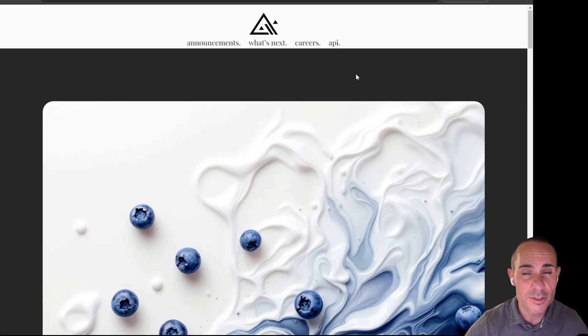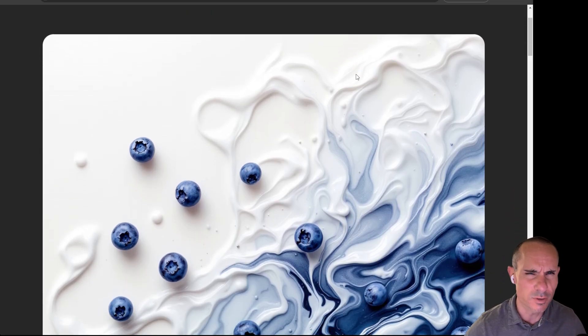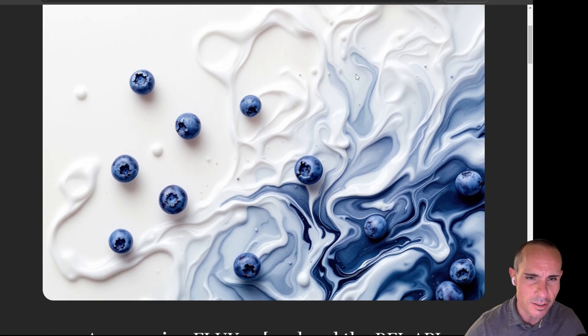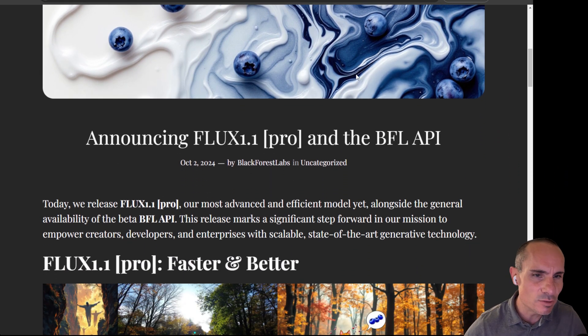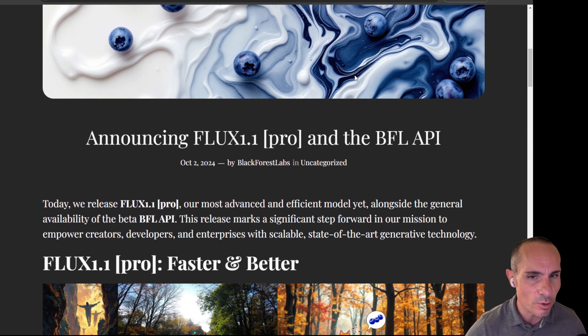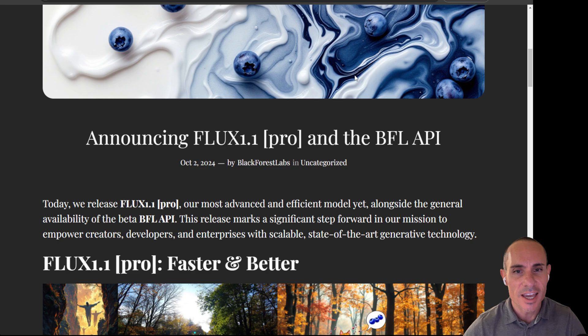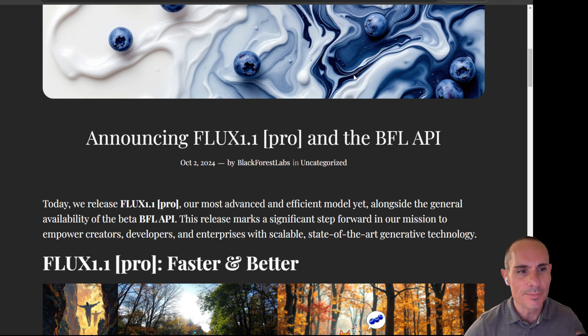What a crazy day. I was getting ready to do a video on my brand new Flux powered pose control tool and then this happened. Blackforce Labs, the company behind Flux, Flux Pro, Flux Dev, Flux Schnell, announced Flux 1.1 Pro and the Blackforce Labs API.